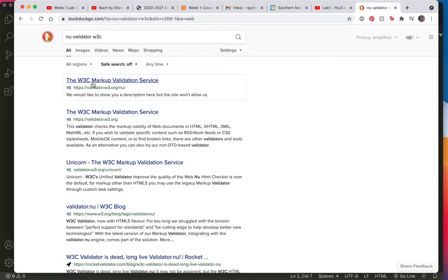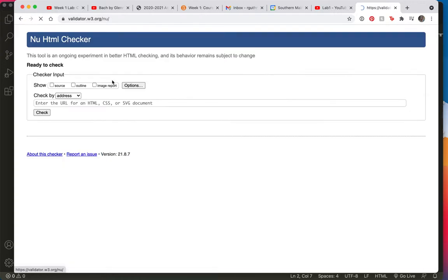So this is going to give me the w3.org validation service and that's what I want. I've copied my source so I want to choose my input to be by text input.